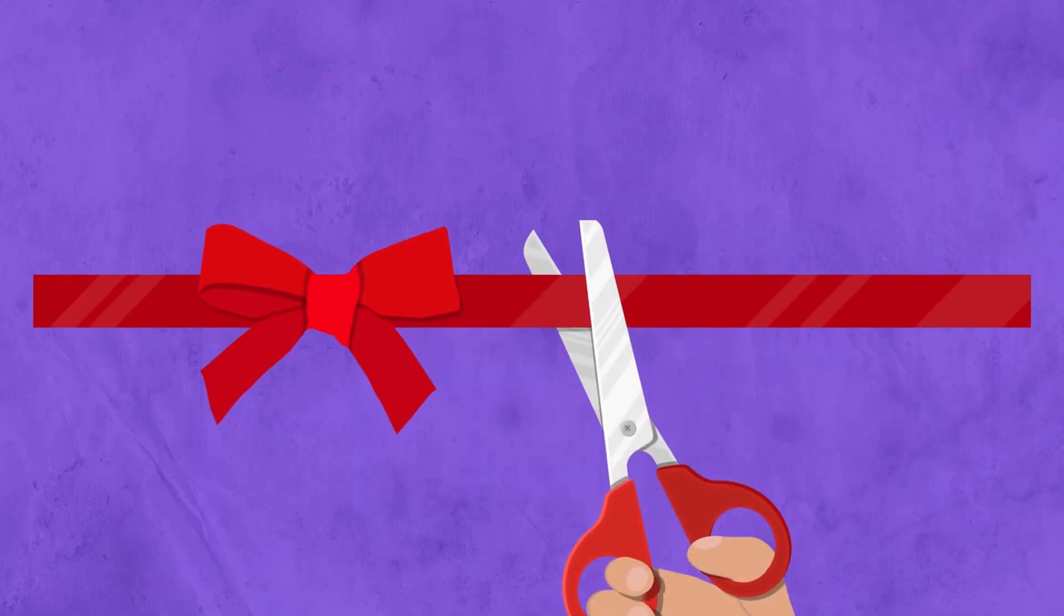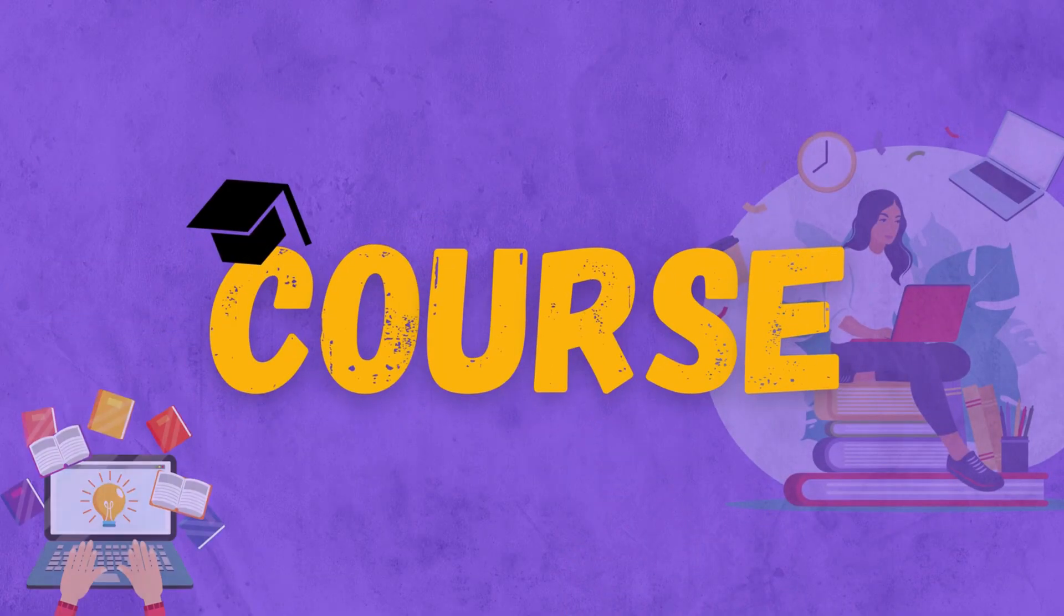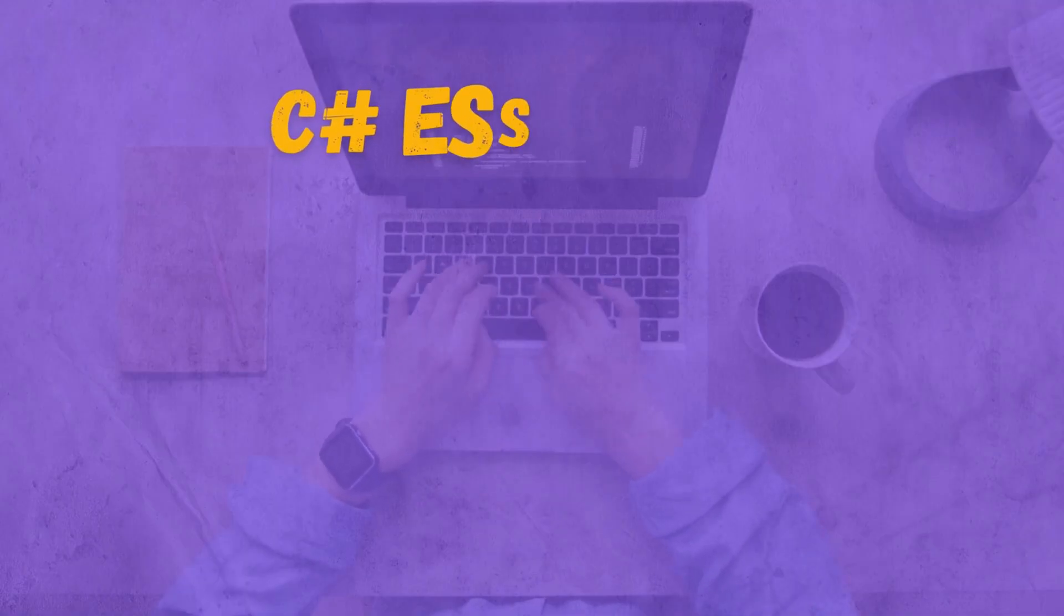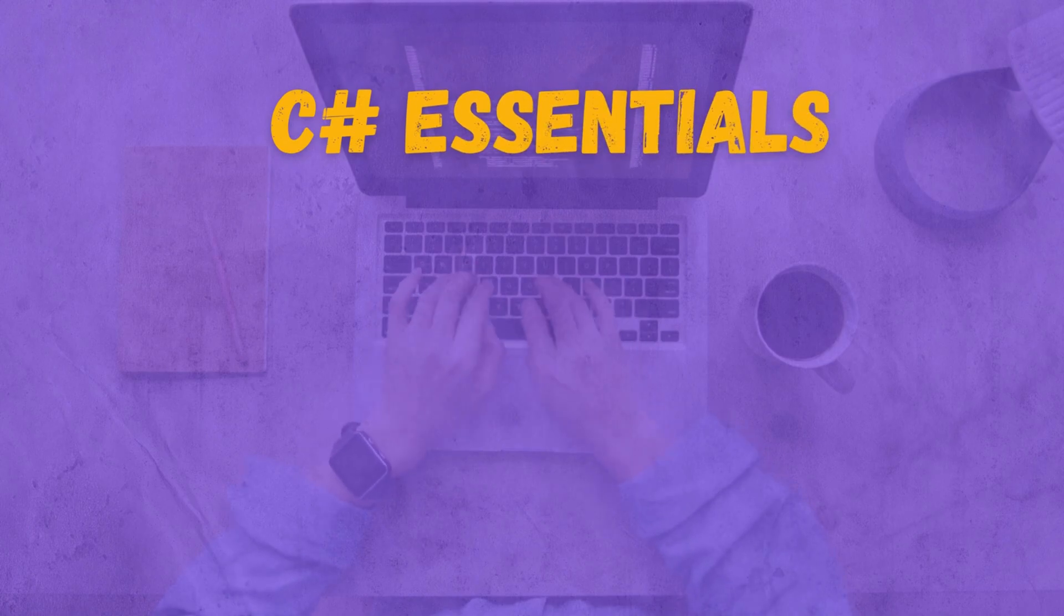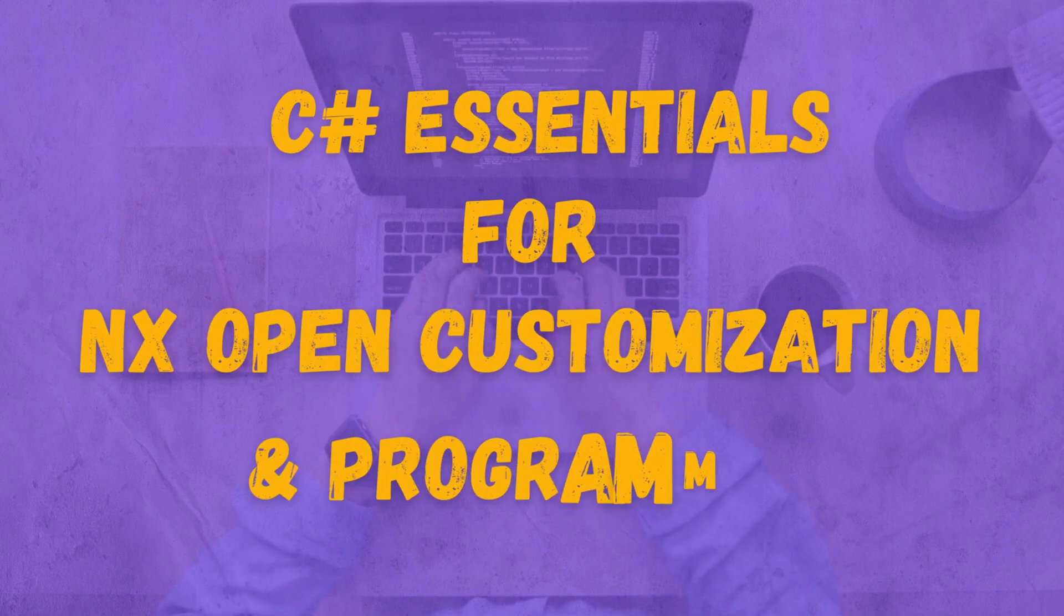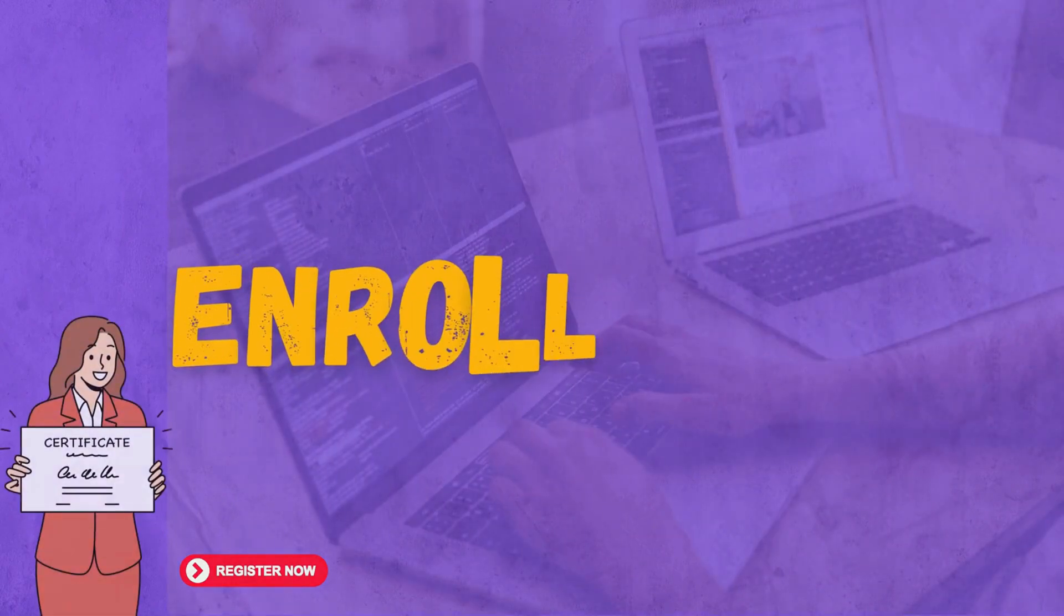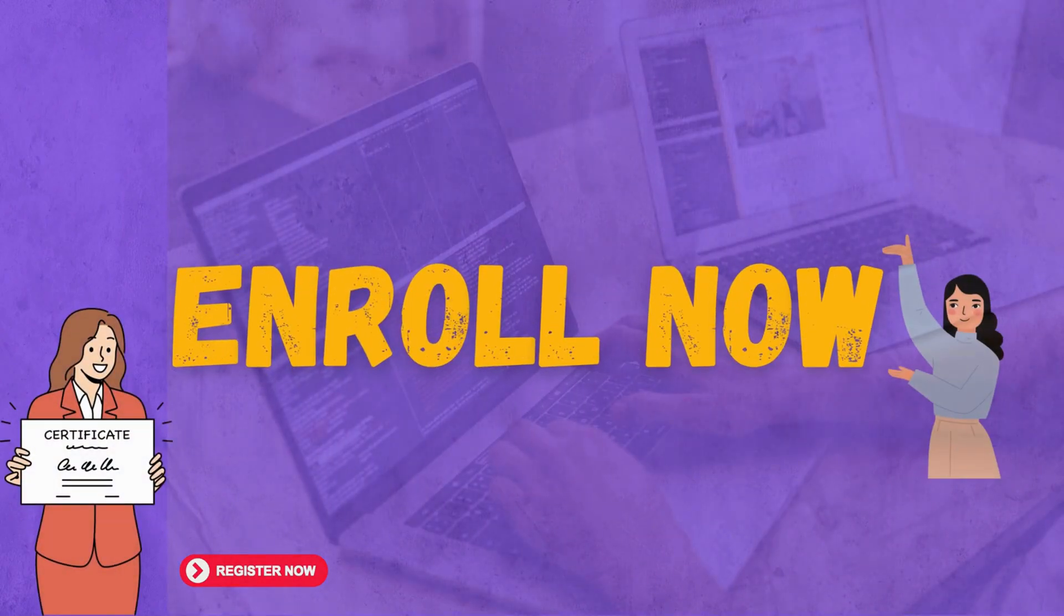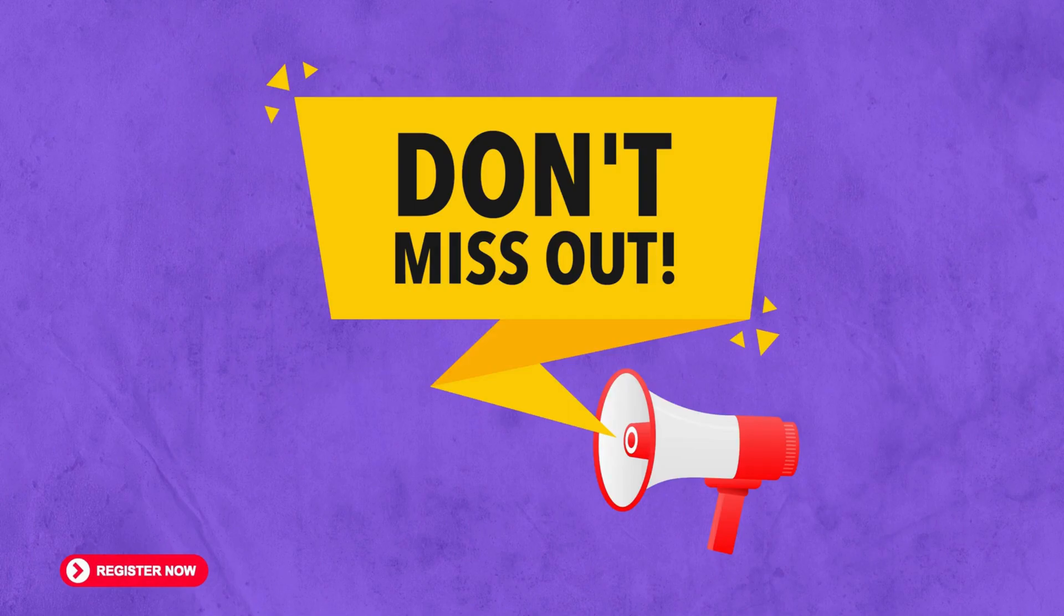Here I am introducing a course called C# Essentials for NX Open Customization and Programming. Enroll now and unlock the power of customization in NX. Don't miss out.